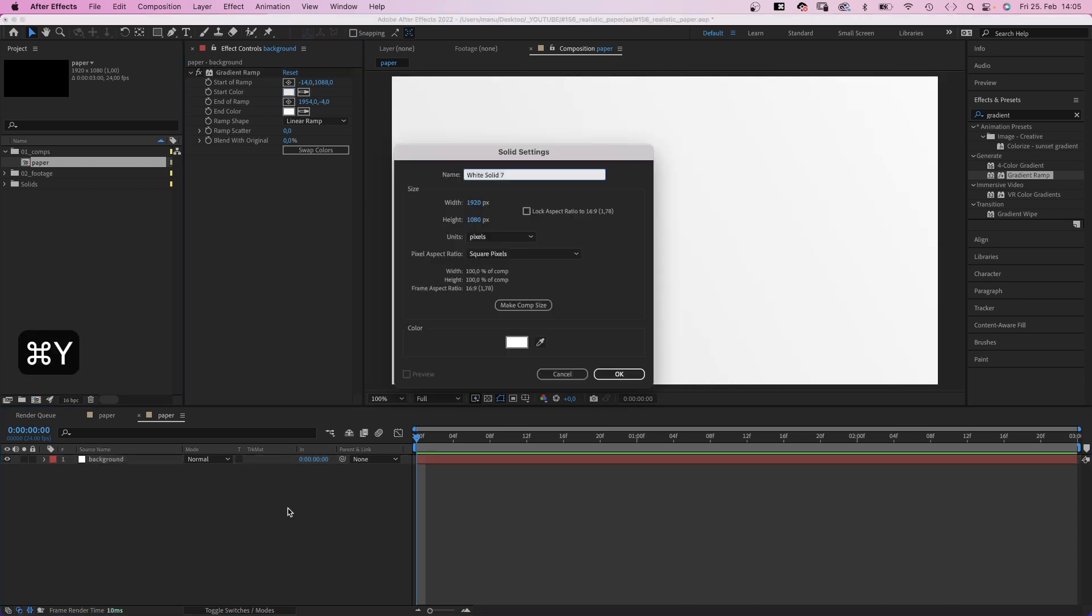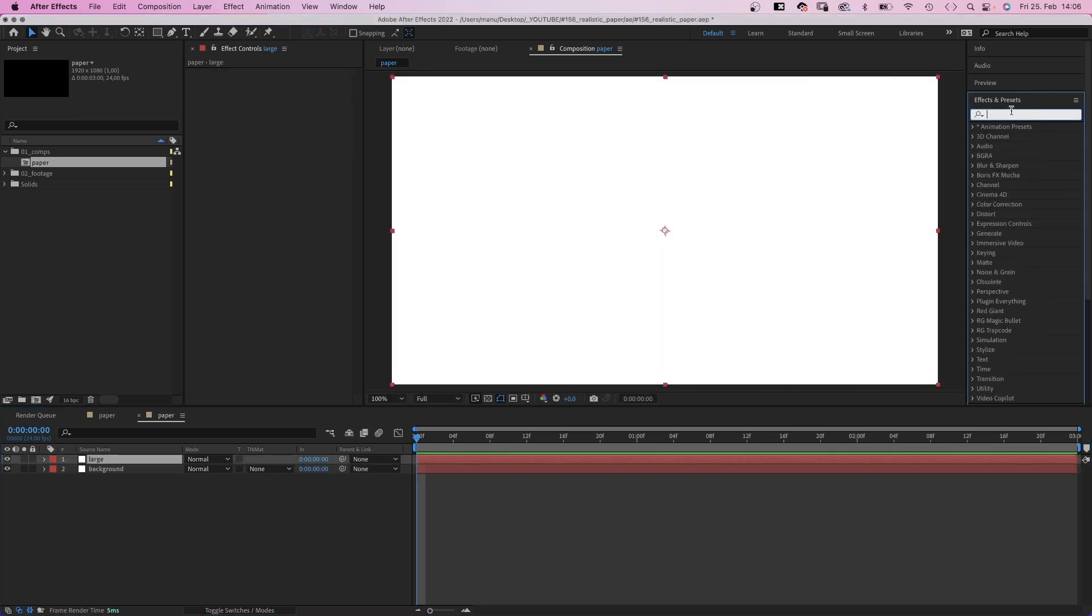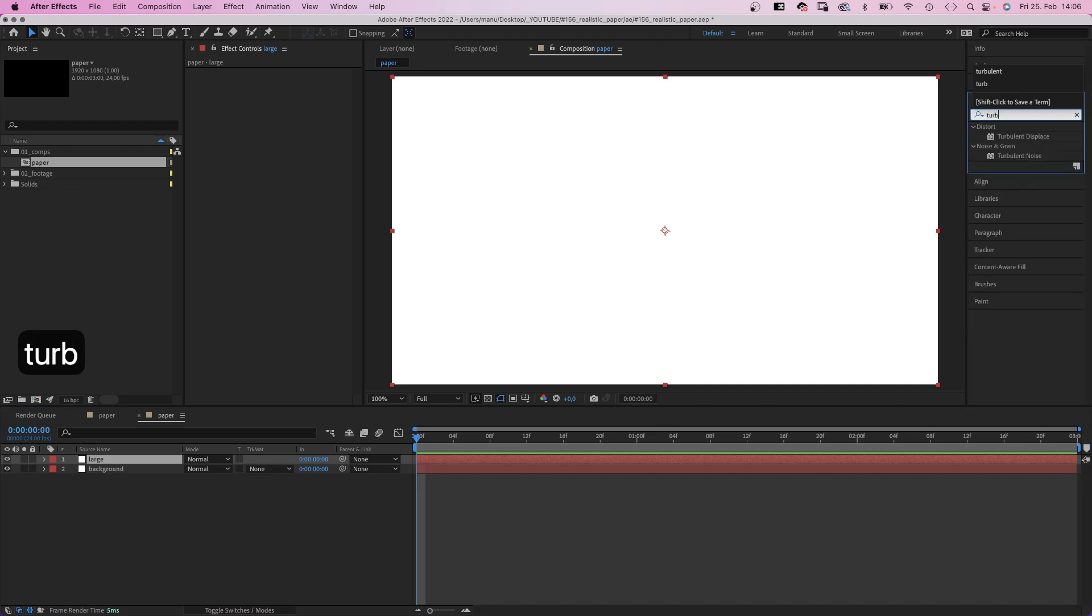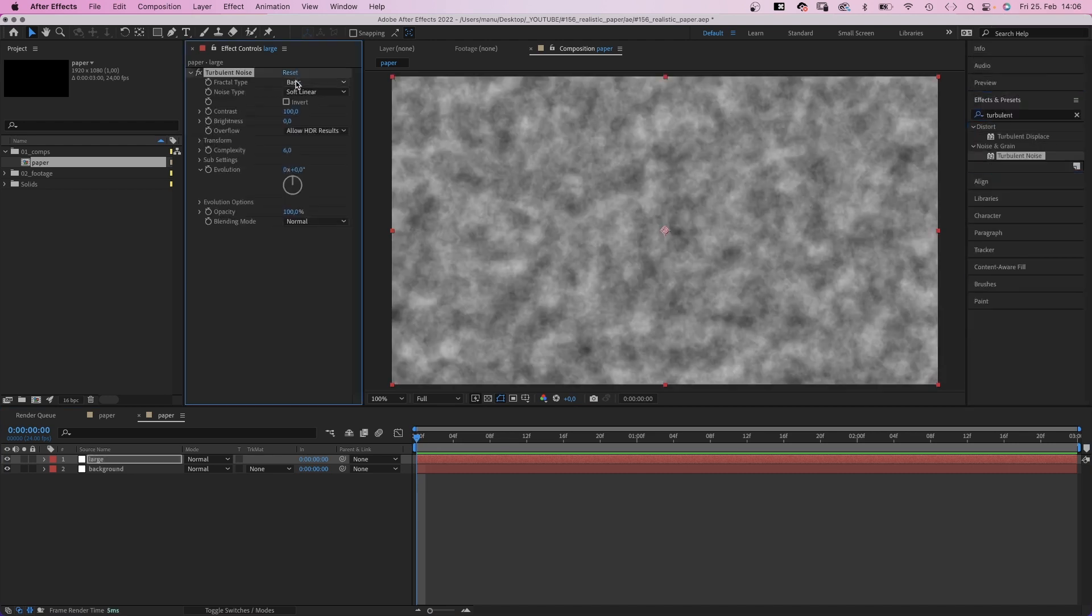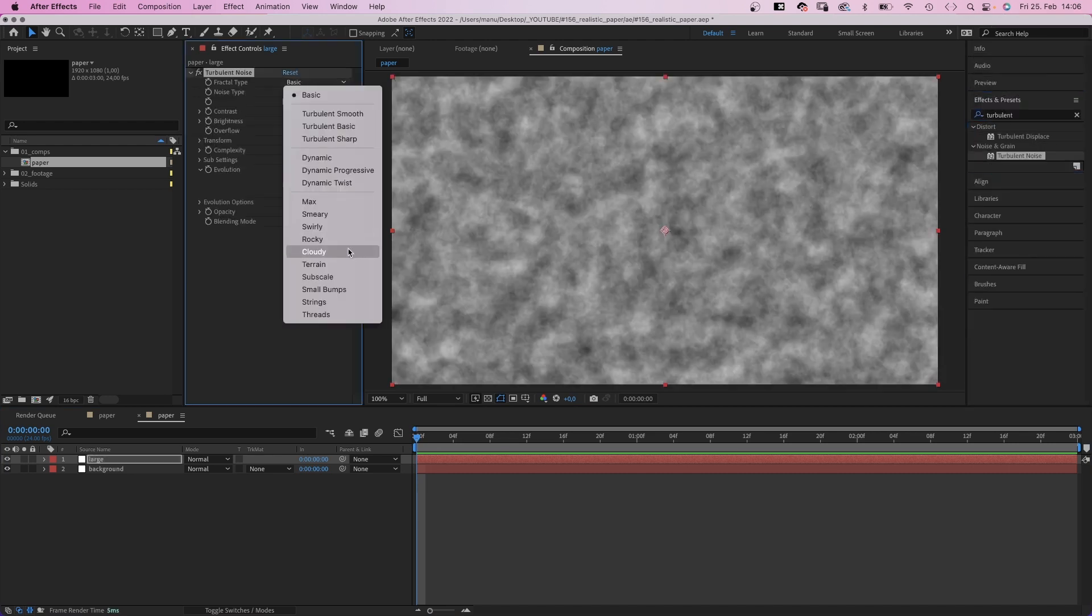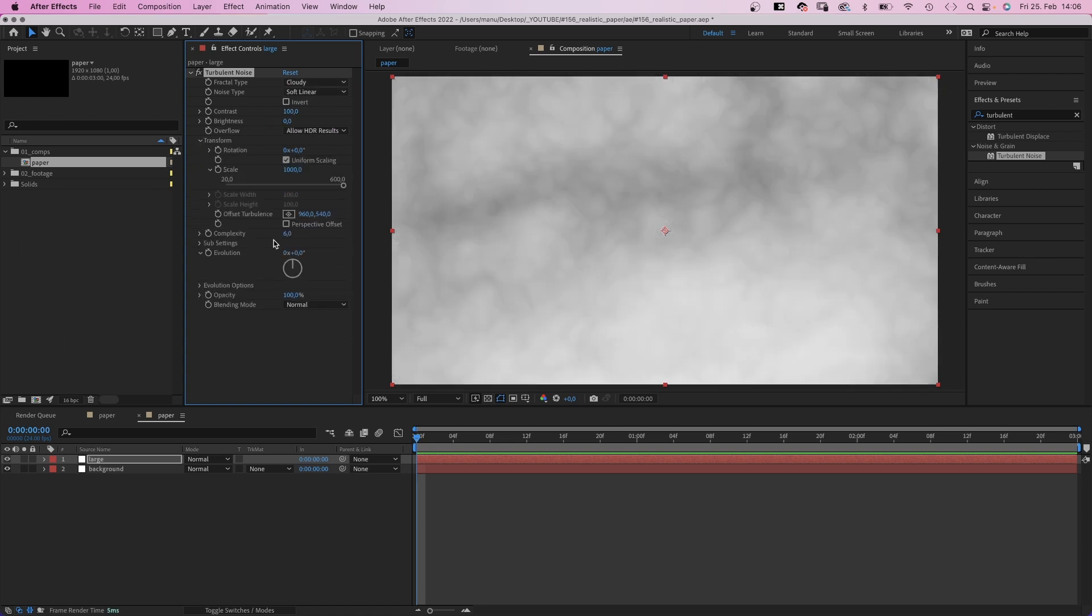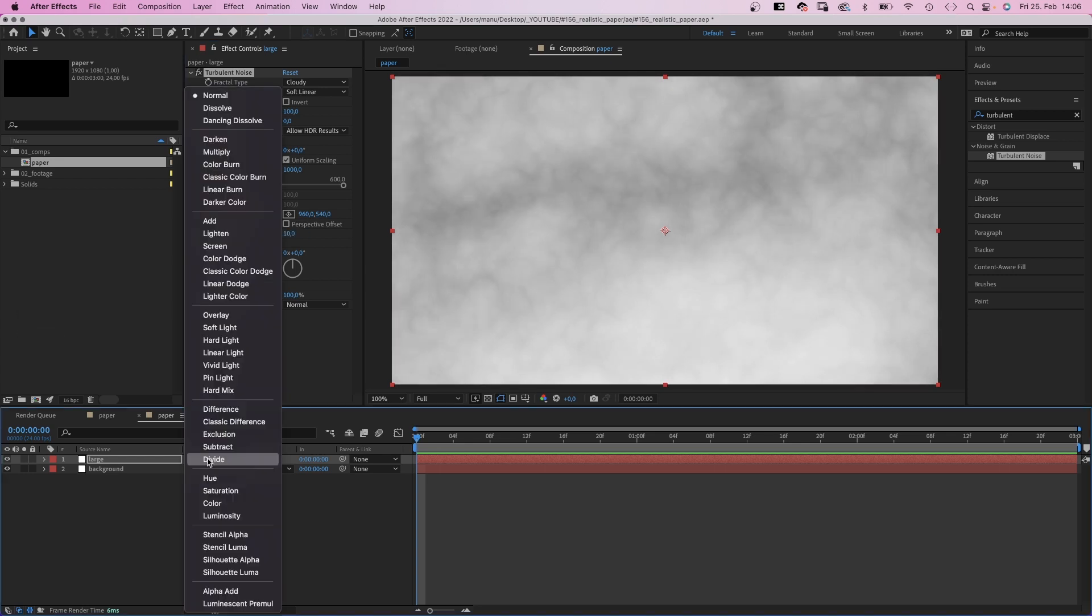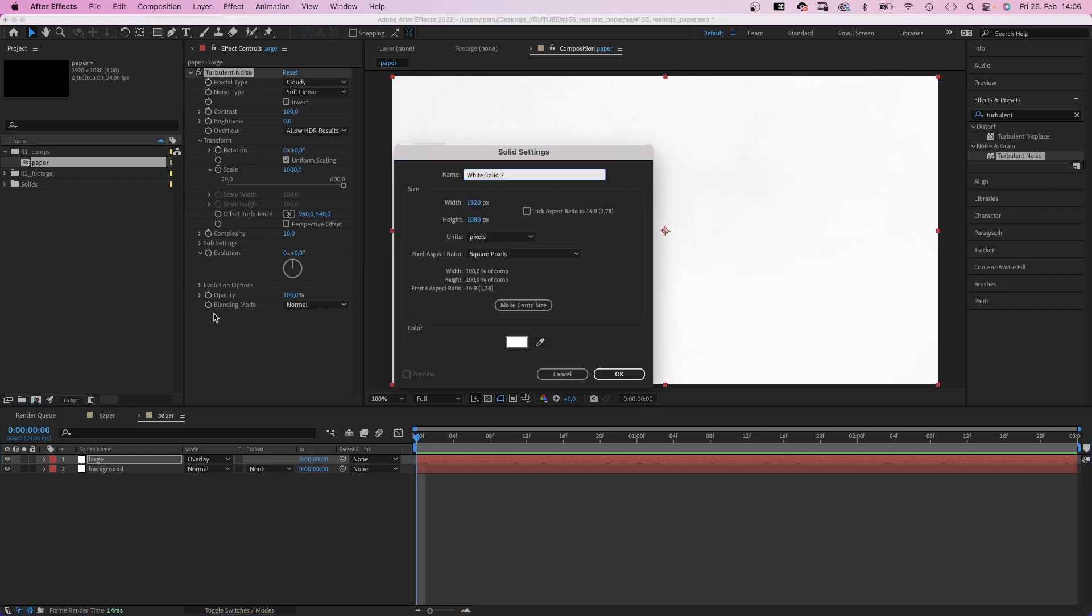We add another solid, name it large. To create the actual texture we use turbulent noise. Fractal type cloudy, soft linear. We open transform, scale it way up to 1000. Then we set the mode to overlay. This breaks up the clean linear gradient.